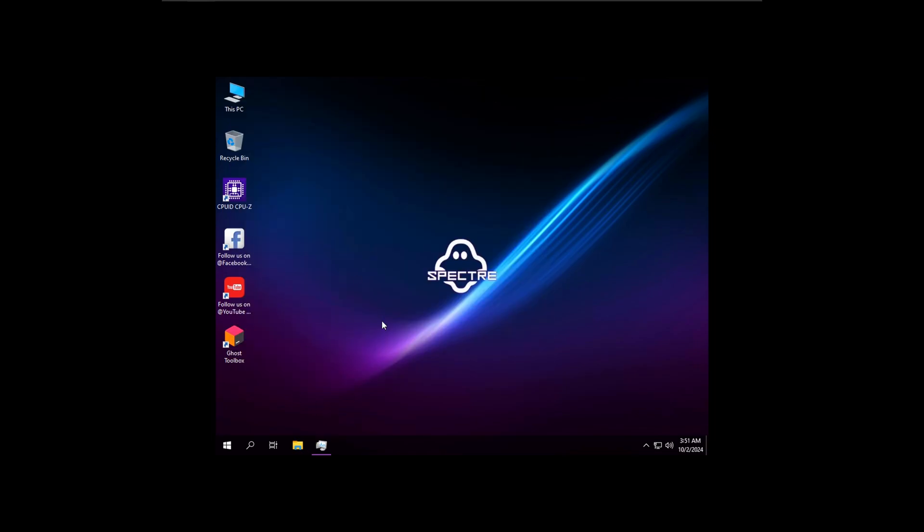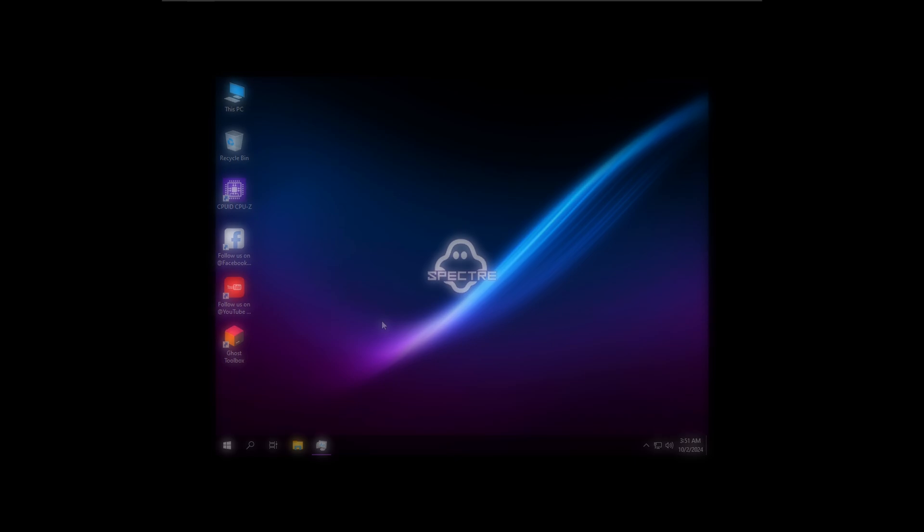That's all there is to it, really simple. Make sure to like, subscribe, and all that stuff. Let me know if you want to see the Windows 11 version of this. Yeah, I'll see you in the next one, I'm out.